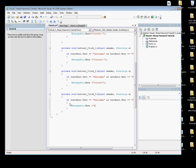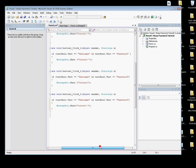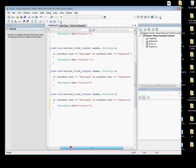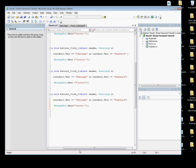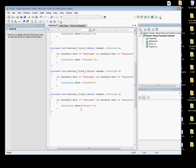Let's check the code: if textBox1.Text == "username" && textBox2.Text == "password", MessageBox.Show "Correct". Okay, let's debug it.